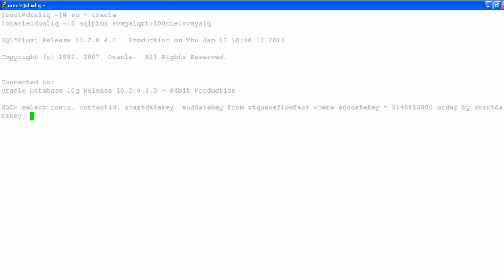Once I log in with the SQL prompt, I need to copy that query. I need to collect the information which this query gives. Here I have not got any rows because currently there are no calls going on.